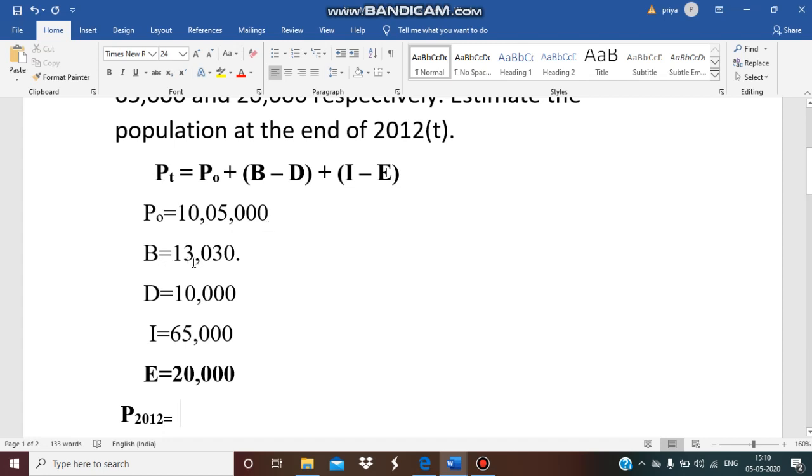Then total deaths occurred in 2012 are 10,000, then total immigrants 65,000 and total emigrants 20,000 in the same year 2012 and in the same locality. Now we shall substitute all these data in the formula.